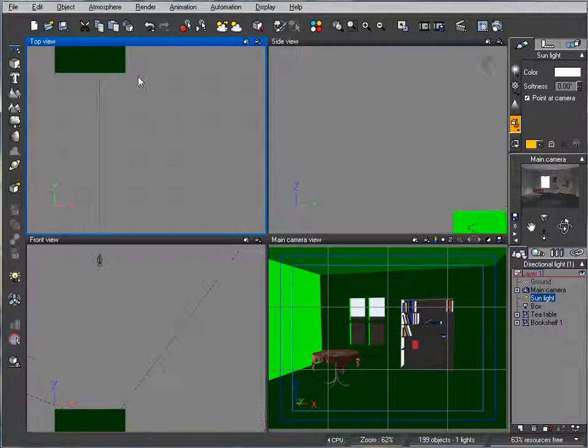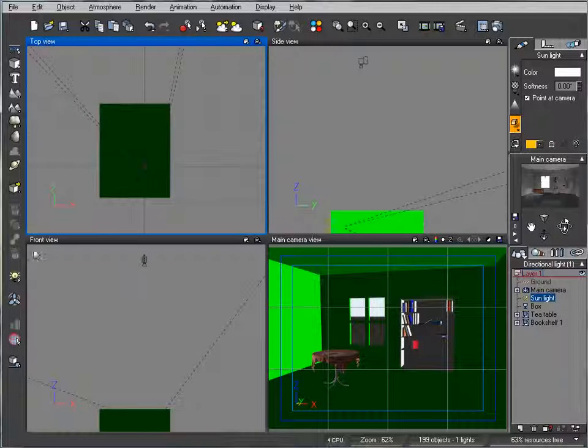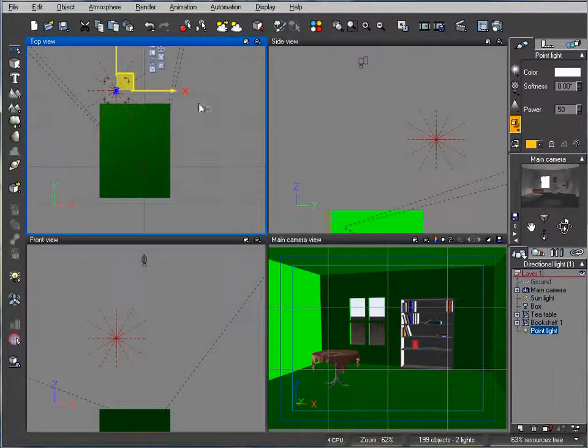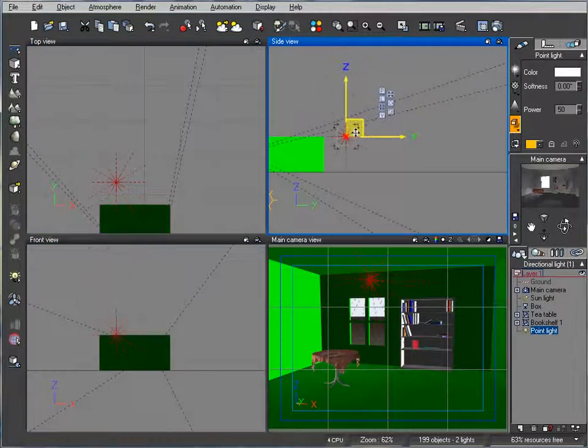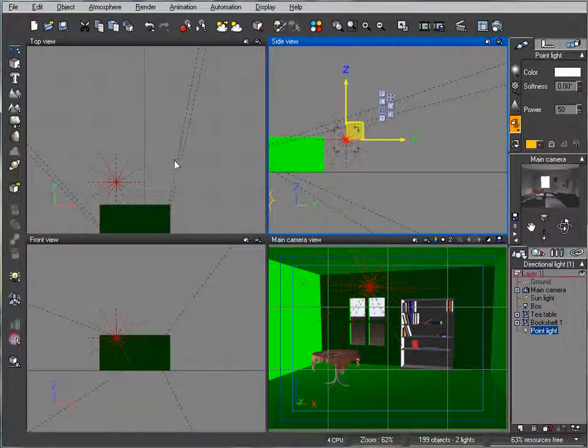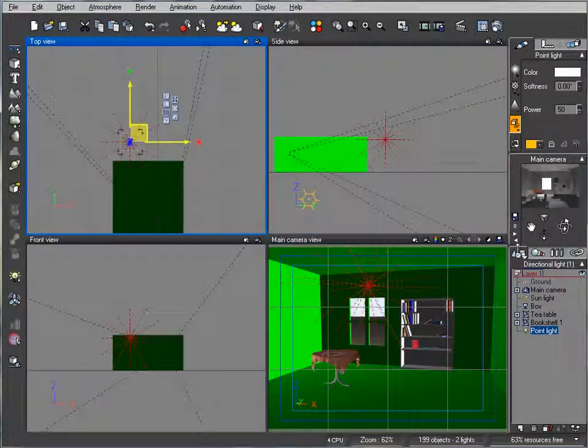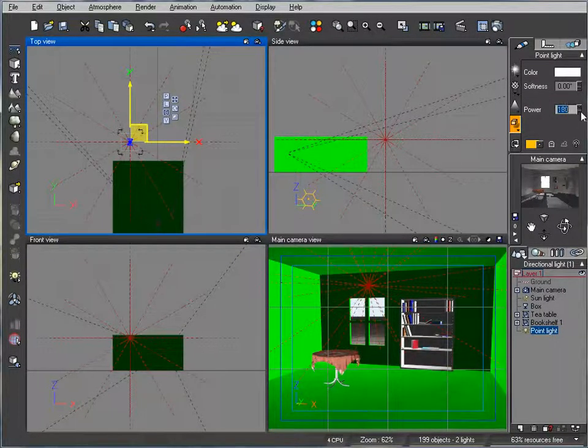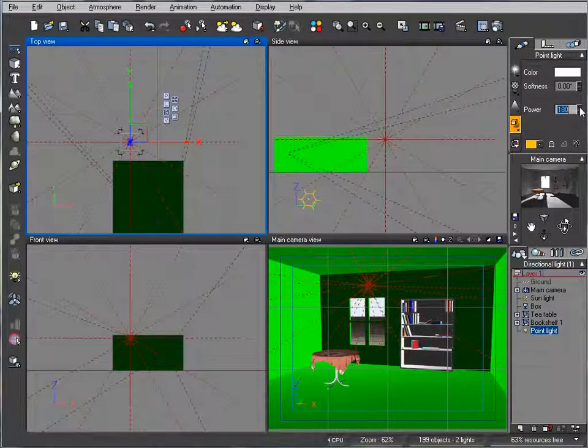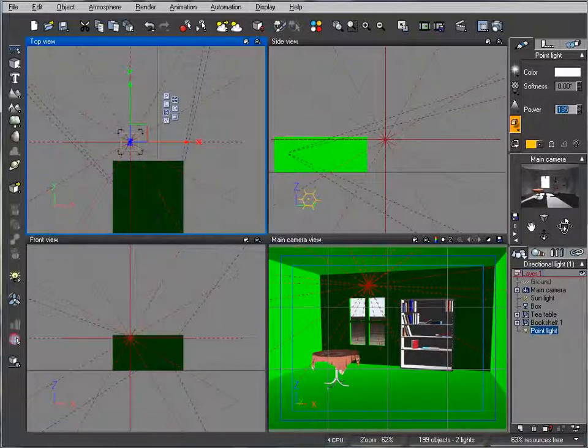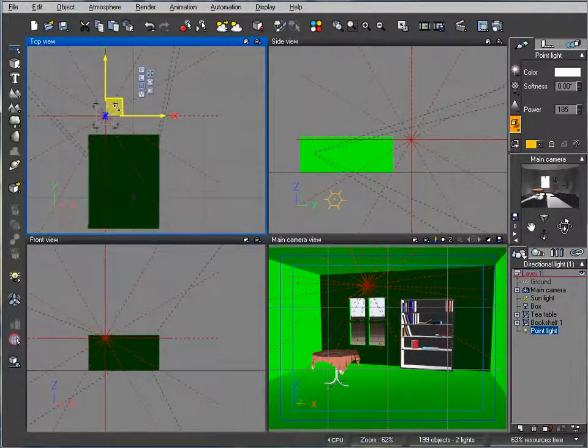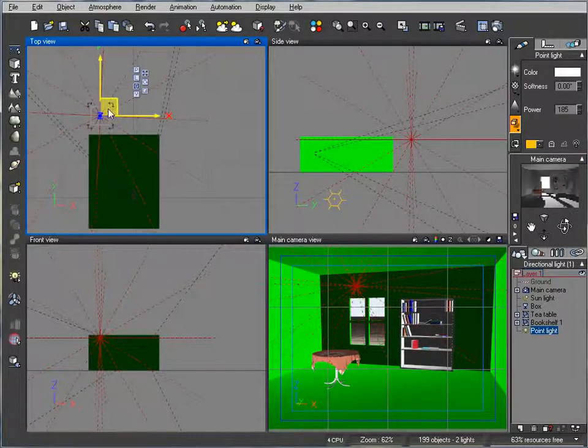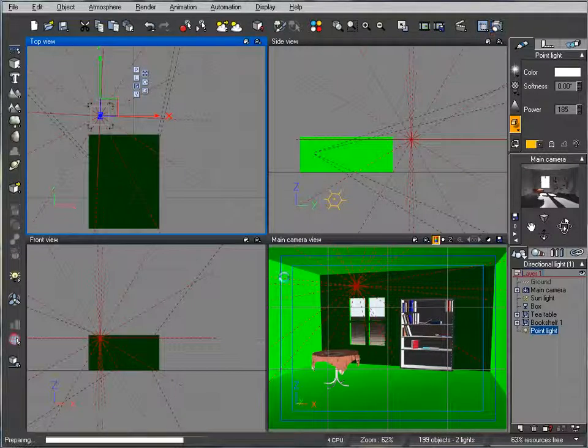Now we need to produce some other light source, so let's create a Point Light Standard and just place it somewhere here so it will produce lights through the window. Next we'll go ahead and increase the density of this light. Just slightly adjusting. Let's render this step.